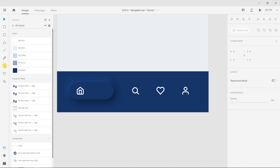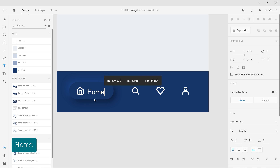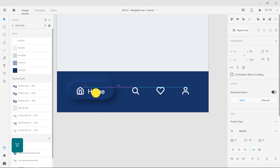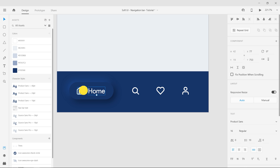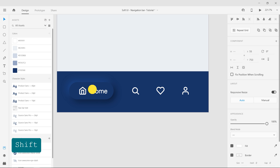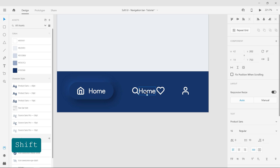Select the Text tool and the character style for nav bar text. Add text to the nav bar icons, giving a spacing of 12 pixels between the icon and the text. Duplicate the text by dragging while holding the Alt key, and make respective texts for Search, Likes, and Profile.